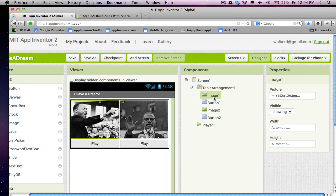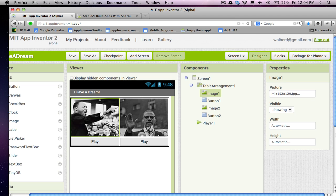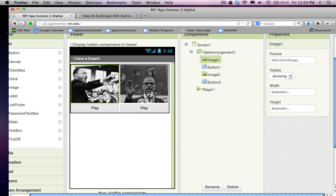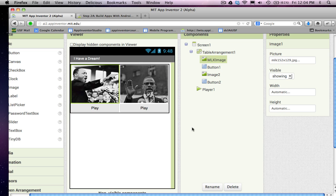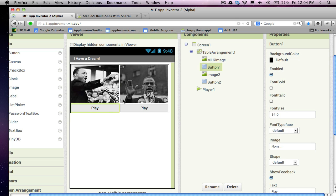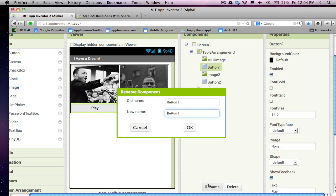So, back in the designer, I'm going to change the name of these components. Instead of image one, I'm going to name this the MLK image. And you just have to click rename down here and put MLK image. I always like to leave the component name as the end of the name and then the describing part, in this case MLK, is the front of it. Button one is MLK's button. So, I'm going to name that MLK button.